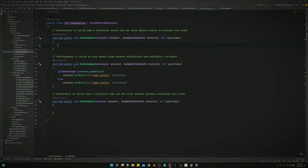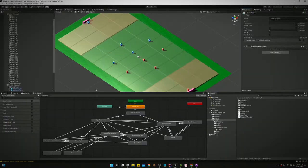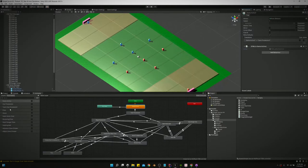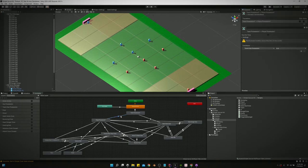In our update methods is where we want to put our transitions. So we'll say, hey, if the game is active, GameManager.Instance.GameActive, then we want to set our bool that we created in our animator.